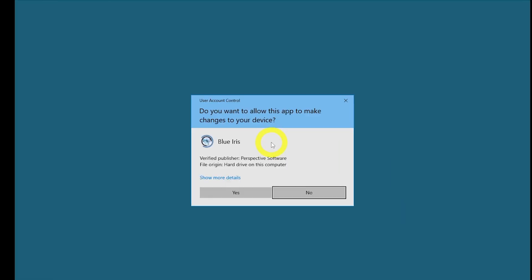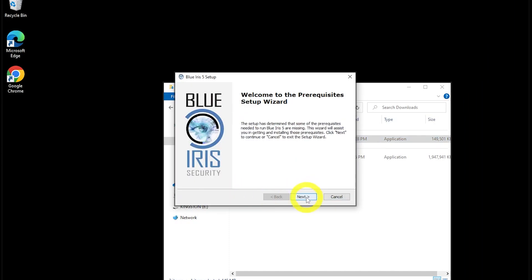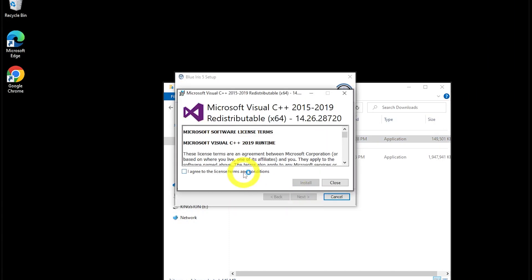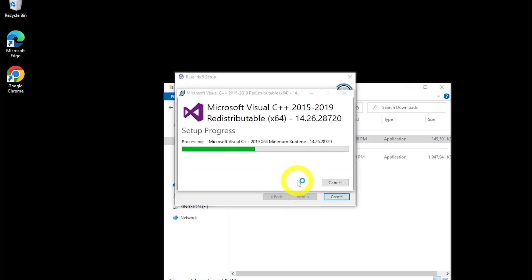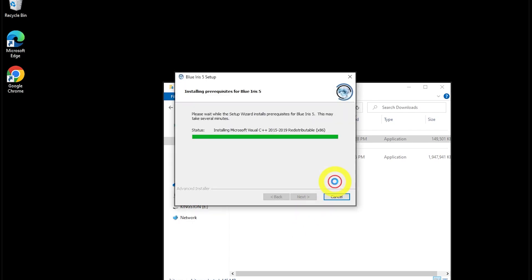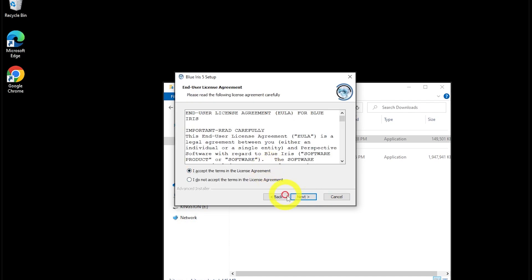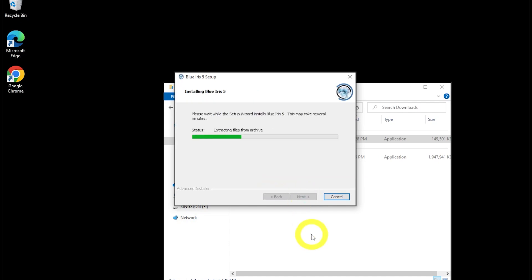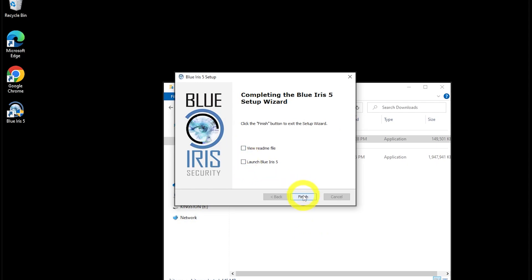...run BlueIris.exe to begin the installation. There are a couple of prerequisites, but don't worry — Blue Iris will install them automatically if they aren't found on your system. There aren't really any options to speak of, so just next, next, finish. When you get to the end, uncheck the boxes to view the readme file as well as launch Blue Iris. We don't want to run it just yet.